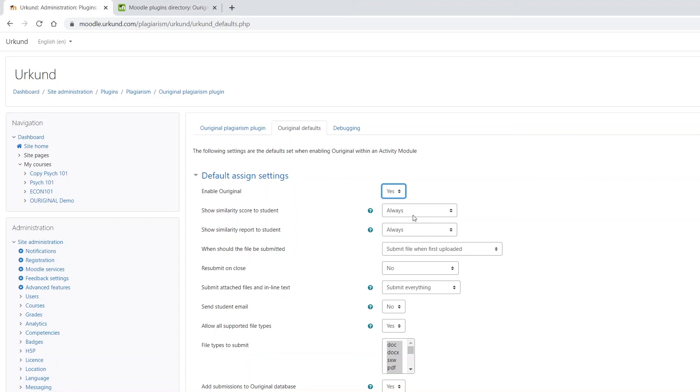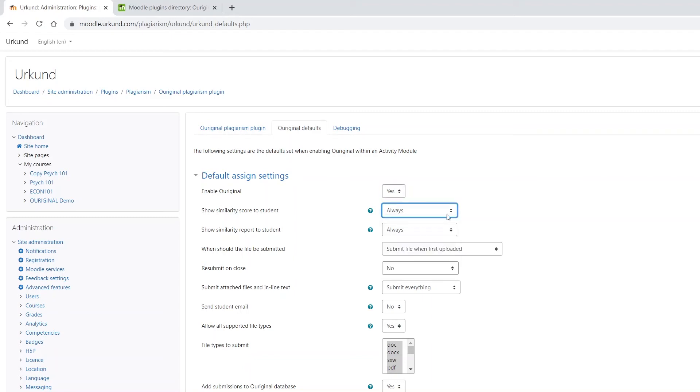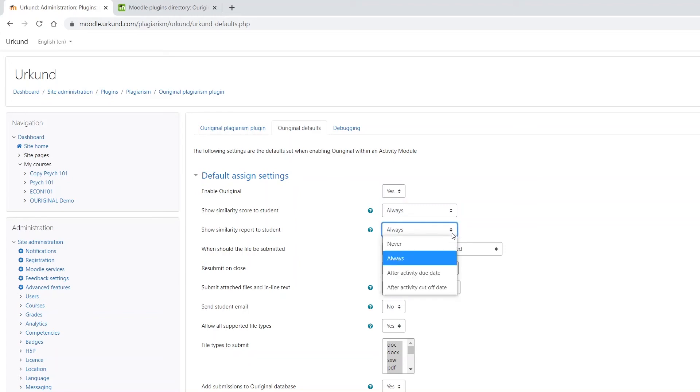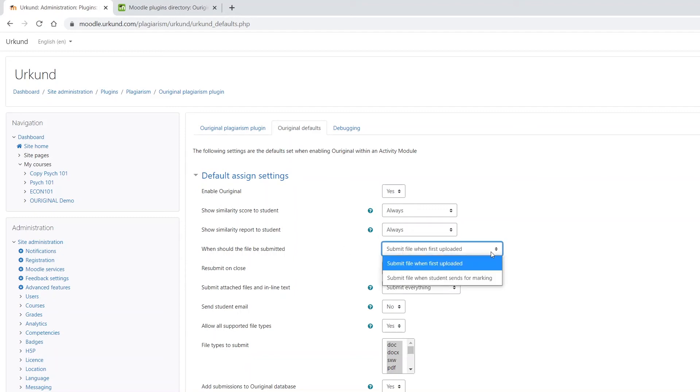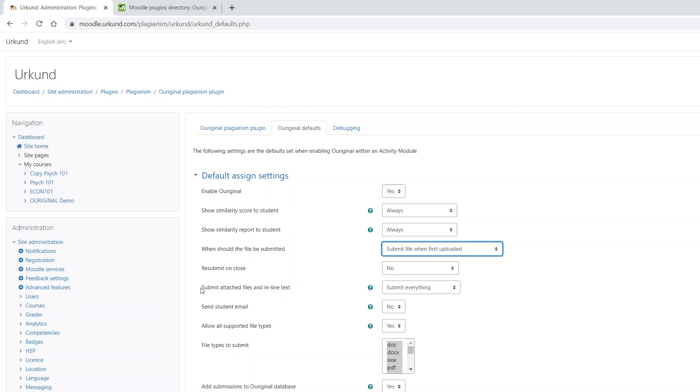You can also choose when to show, if at all, the similarity score and/or the similarity report to the students. Choose your option from the drop-down menu. Next, choose when the file should be submitted to Ouriginal from the drop-down: when it is first uploaded or when it is sent for marking.